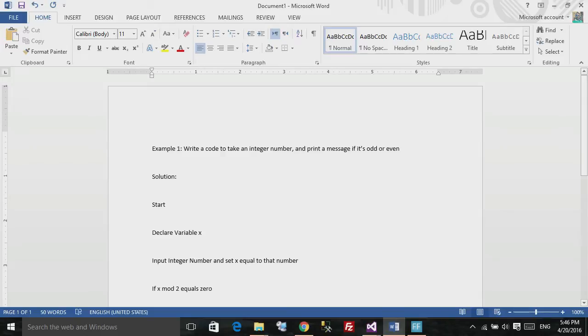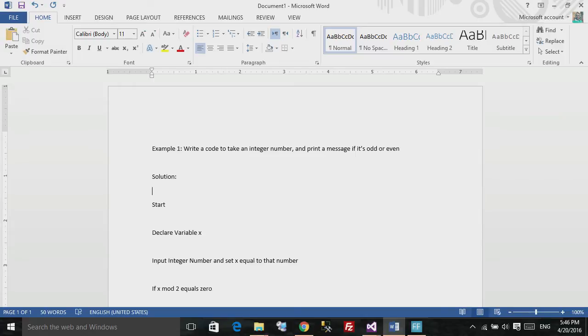Hello and welcome to this tutorial. In this tutorial, we will see what's a pseudocode and how we can convert it to a working C-Sharp program.